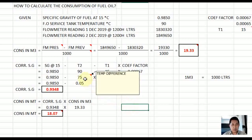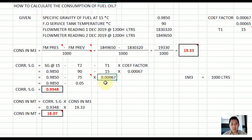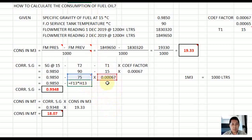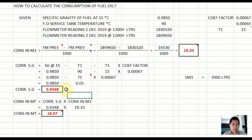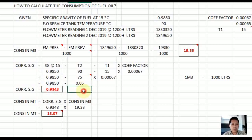Multiply the temperature difference of 75 by the correction factor 0.00067, which gives 0.05. Then subtract this from the specific gravity at 15: 0.9850 minus 0.05 gives you the corrected specific gravity of 0.9348.